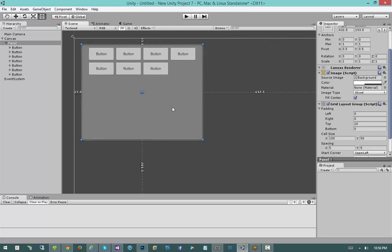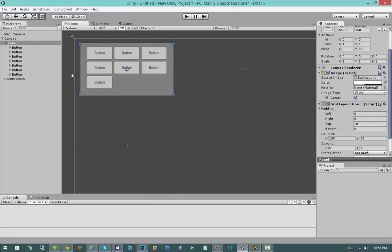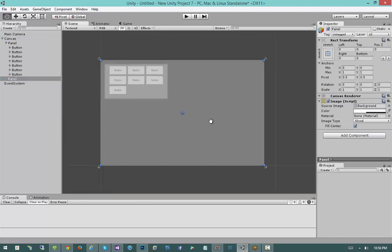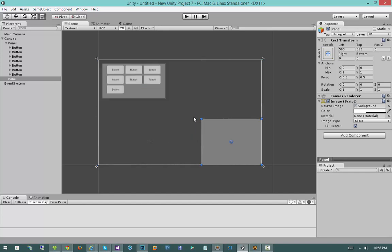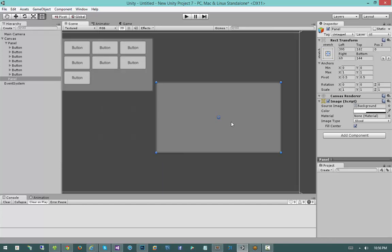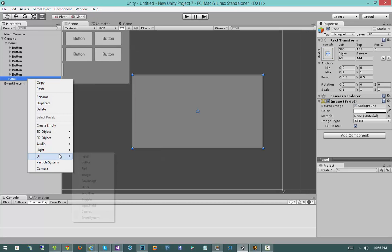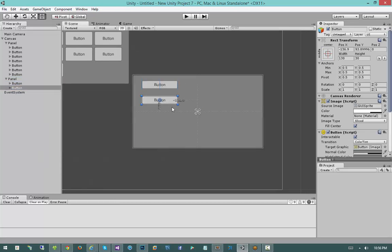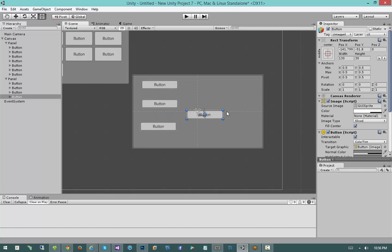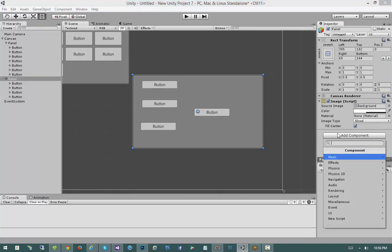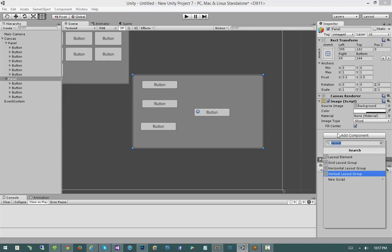Now let's talk about the other layout groups that are built in. I'm going to create another panel, resize it a little bit, and add a couple of buttons. Then on the panel itself I'll say add component and type in "layout," because that will give us a list of all the layout groups we can choose from — at least the pre-built ones. Remember, building your own layout group is completely possible. We have our grid layout group, our horizontal layout group, and our vertical layout group.